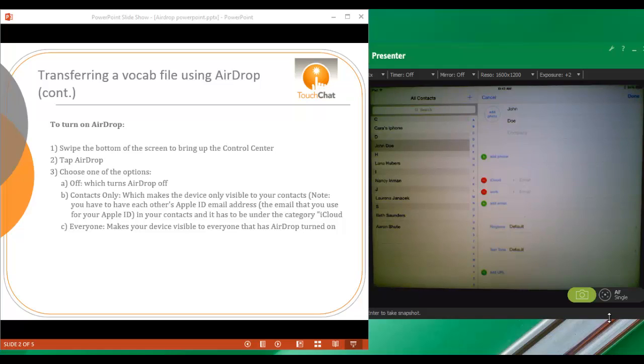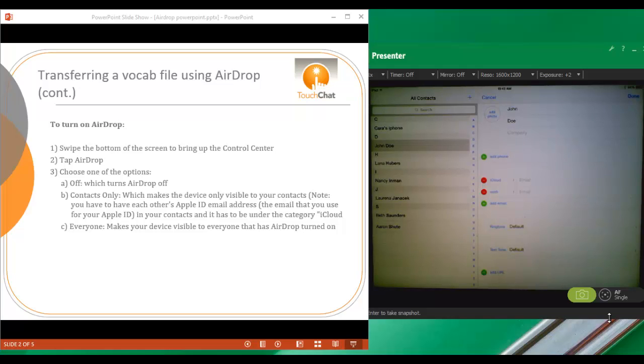Now both of these users have to have that in their respective contacts in order for this Contacts Only to work. So Contacts Only can be very tricky. Sometimes it might be easier just to choose Everyone.